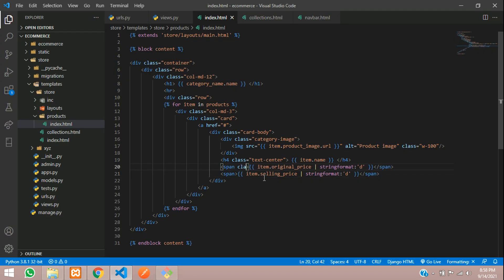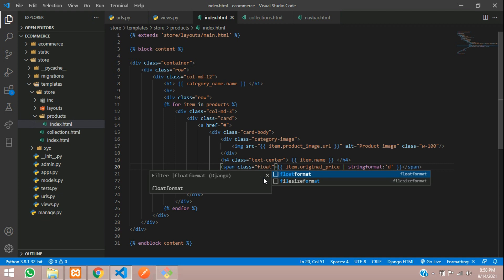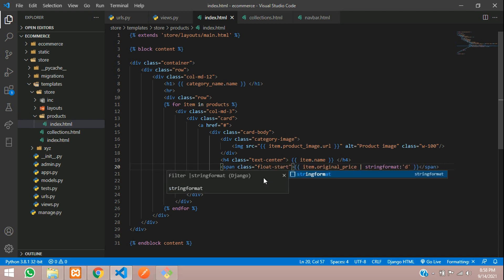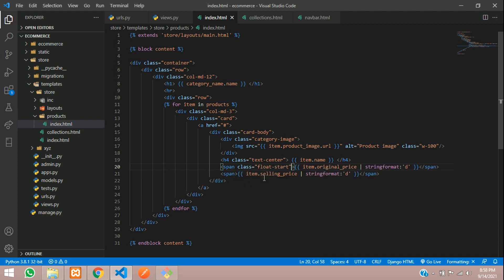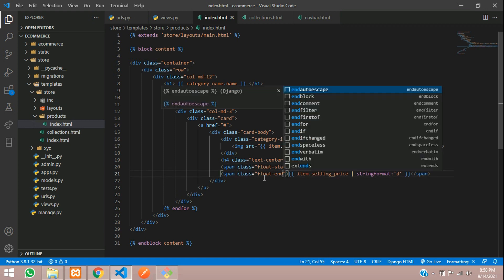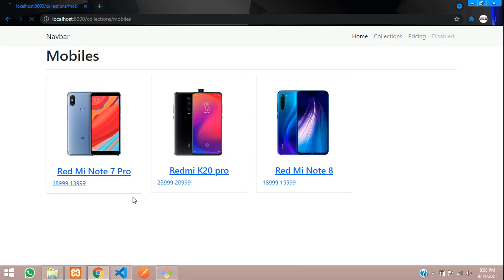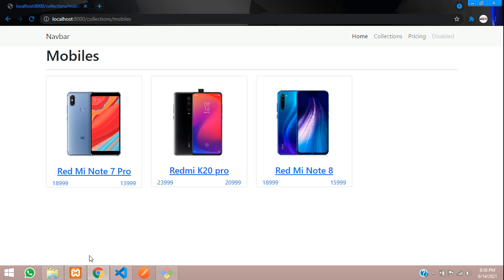Here you can just give a class — float-start. Copy that and paste it for the other span tag and say float-end. Save and refresh, so you got the prices displayed separately.